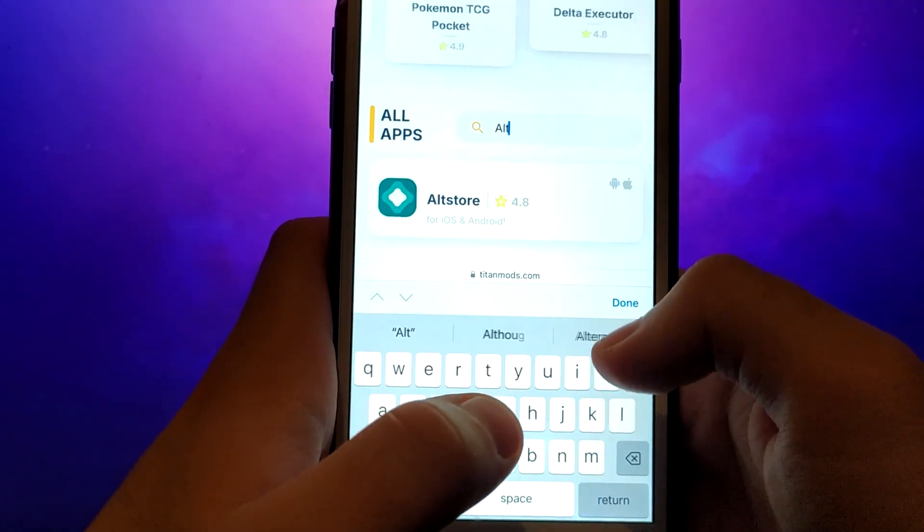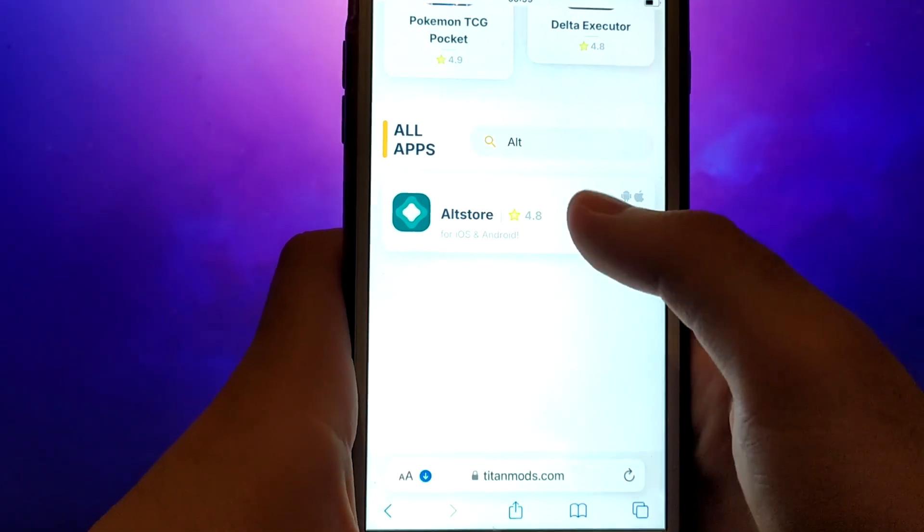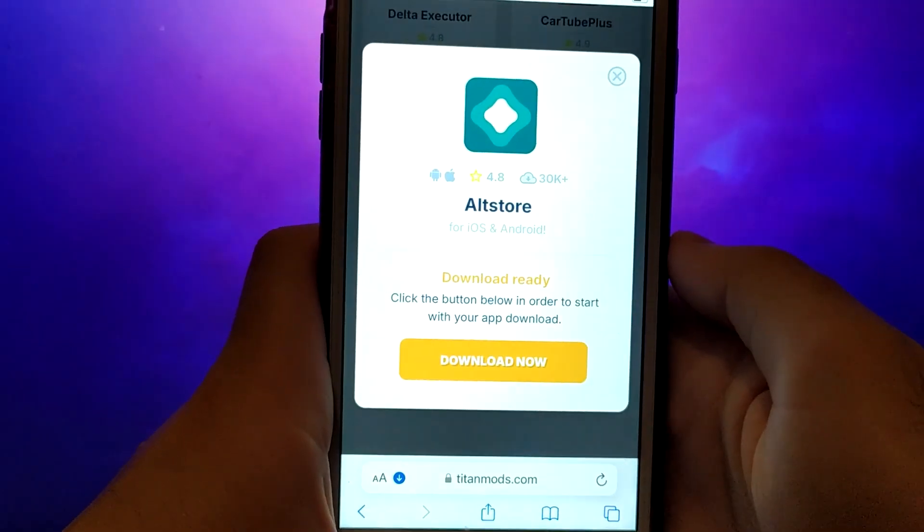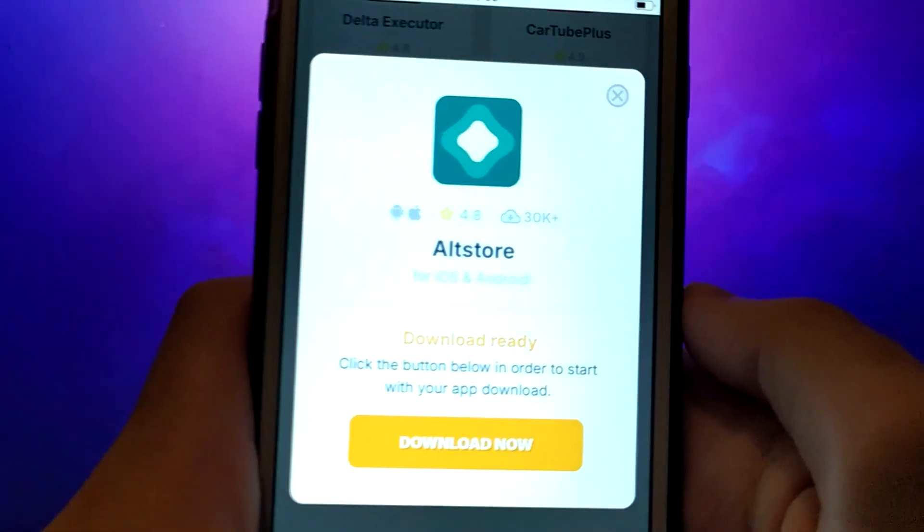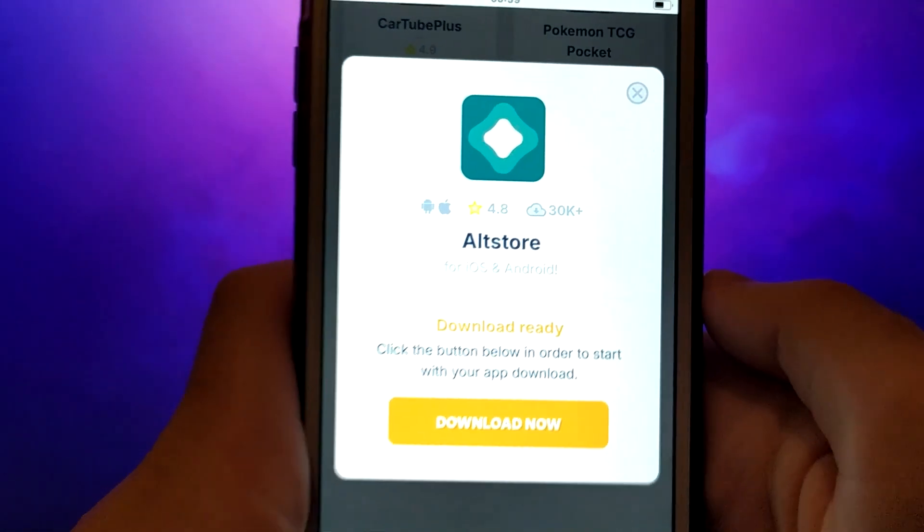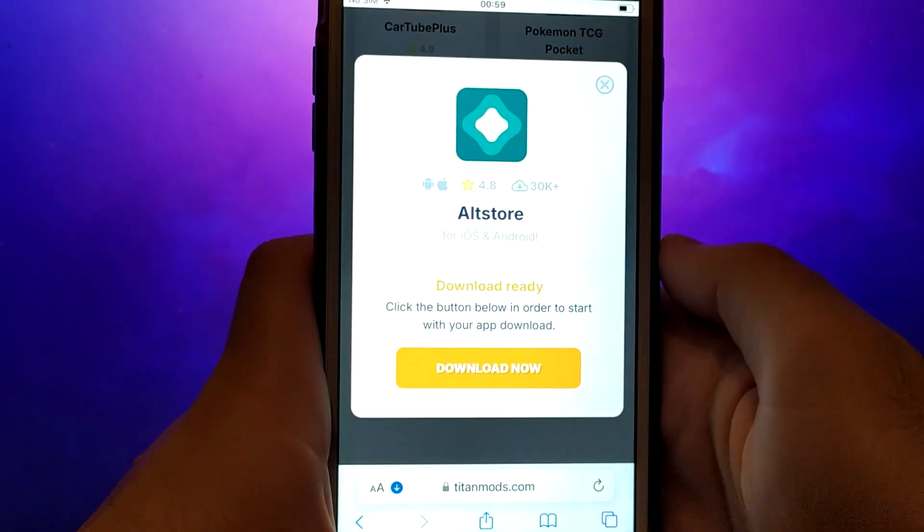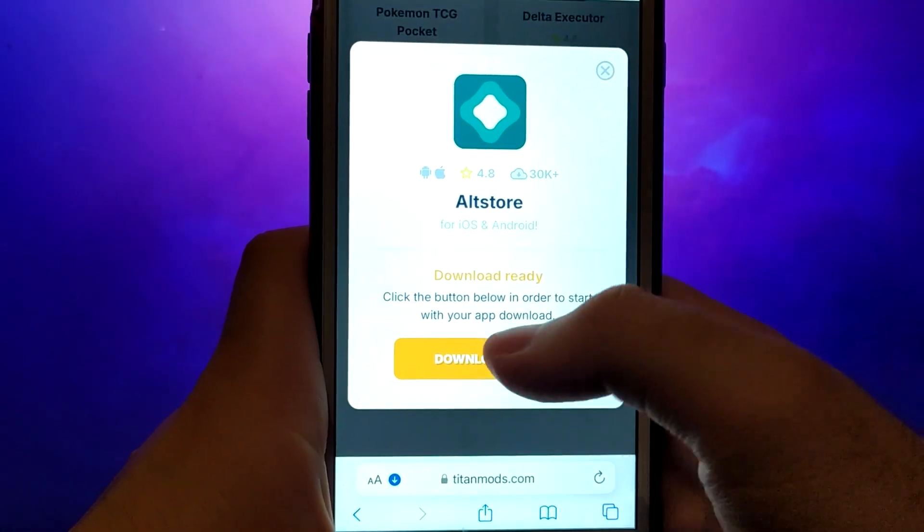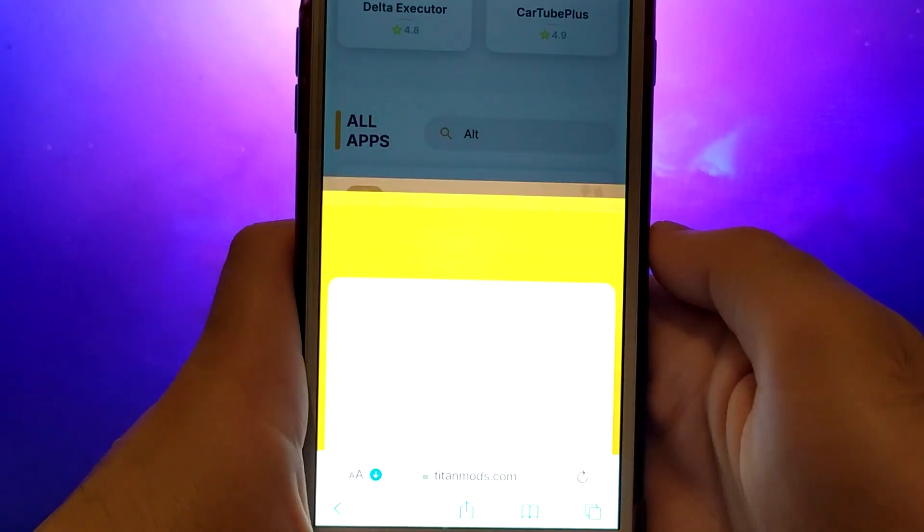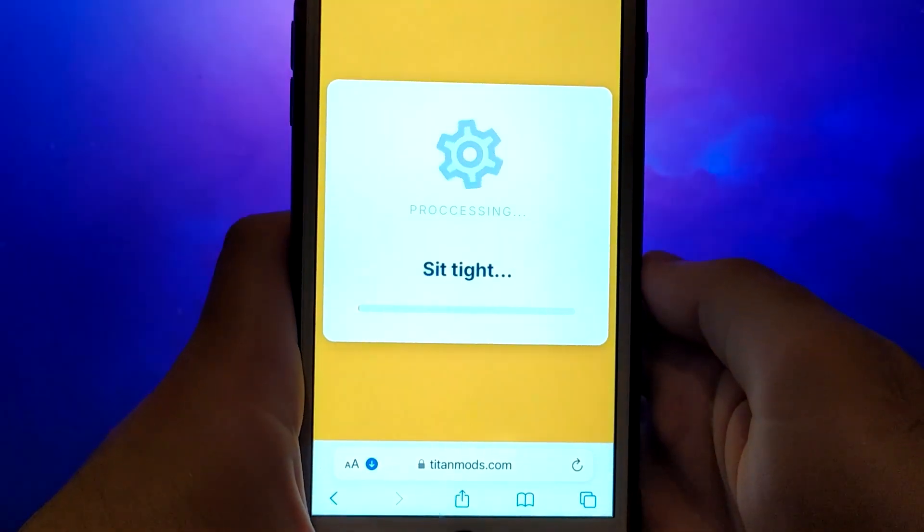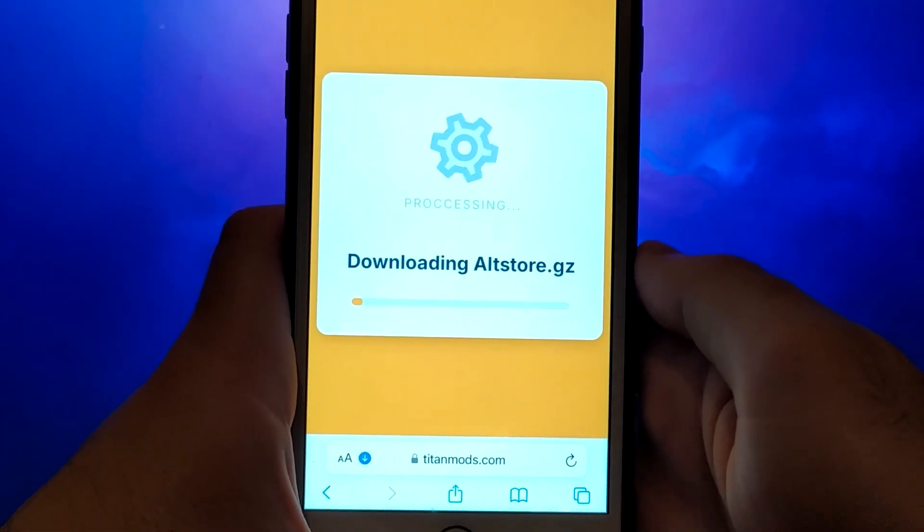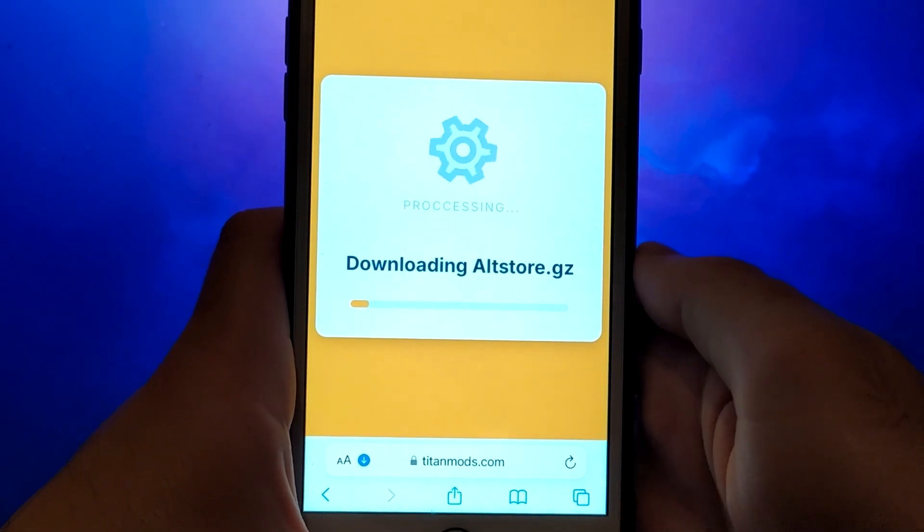A detailed page will appear with information such as the number of downloads and community ratings. Click on the Download Now button, and the system will begin downloading the app. This process is quick, and you should soon see a confirmation message indicating a successful installation.